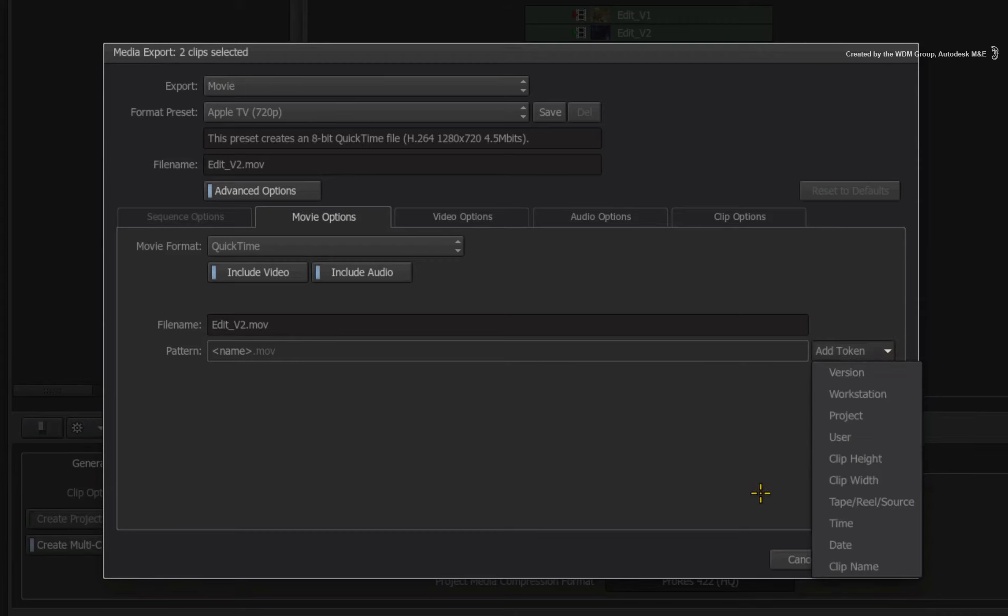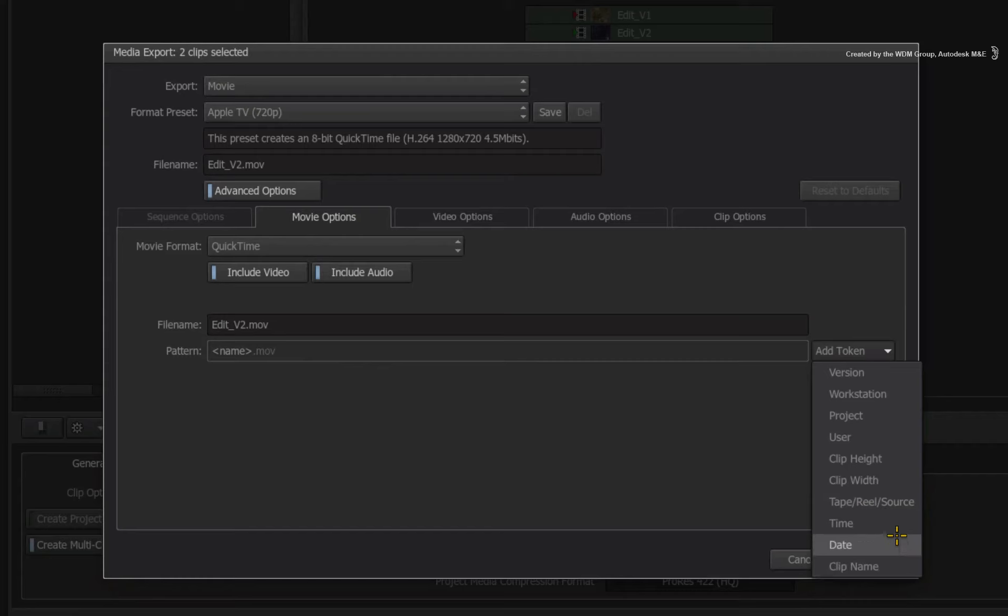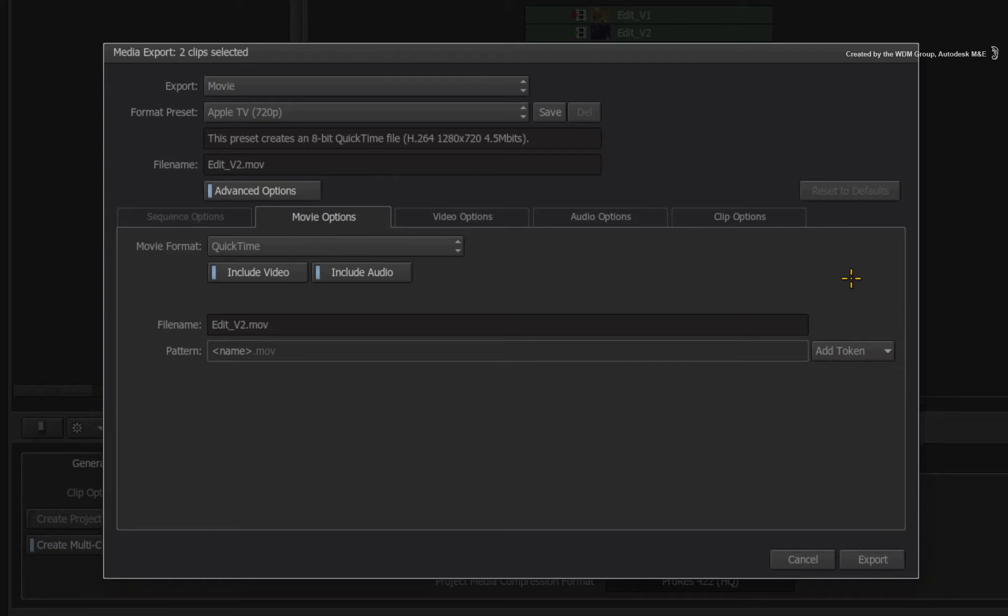For example, in the Add Token pull-down list, you can name your file based on clip name, date, resolution, reel, workstation, etc. You can also mix these variables to create your own unique naming convention.